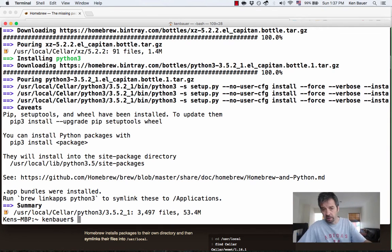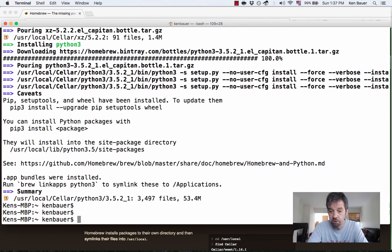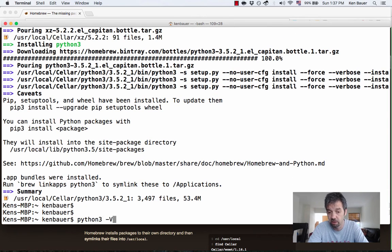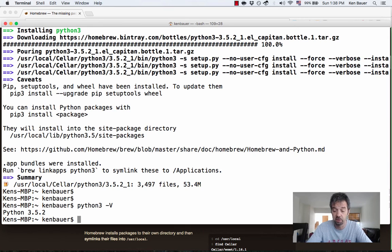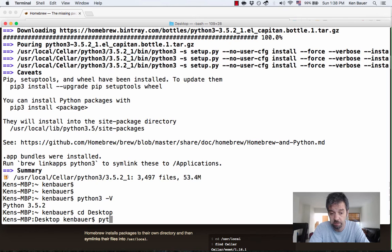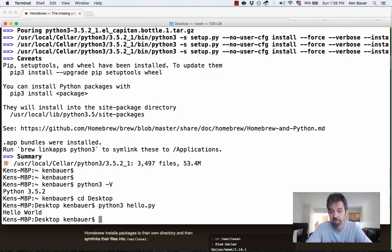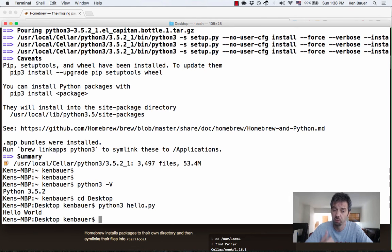And that looks like it's done. So we should be able to test it out. Say that Python 3 minus V shows us we're running Python 3.5.2. All's good. We could go to desktop and run Python 3 on my hello.py file. And it works. Excellent. So now you're set up with your Python 3 through Homebrew installation.